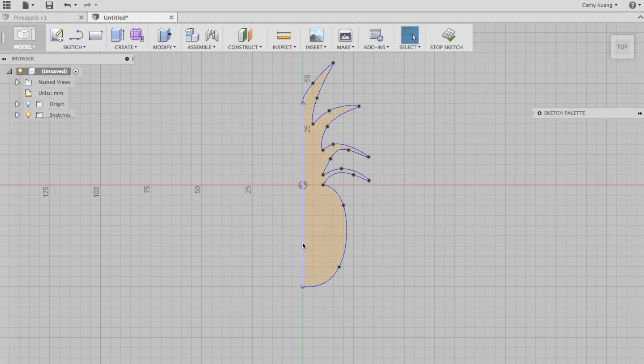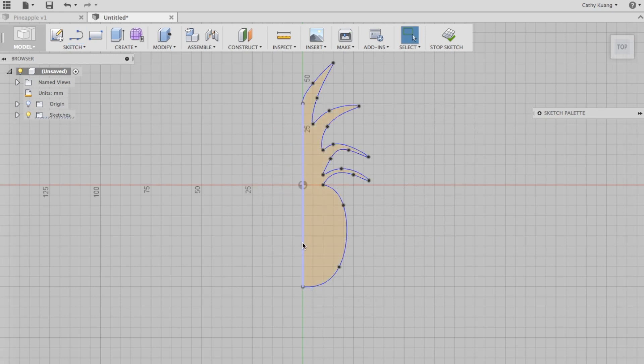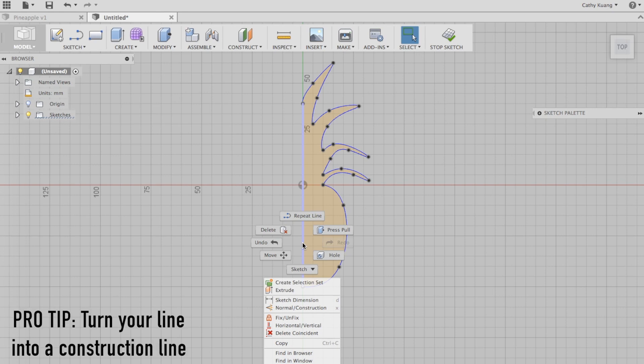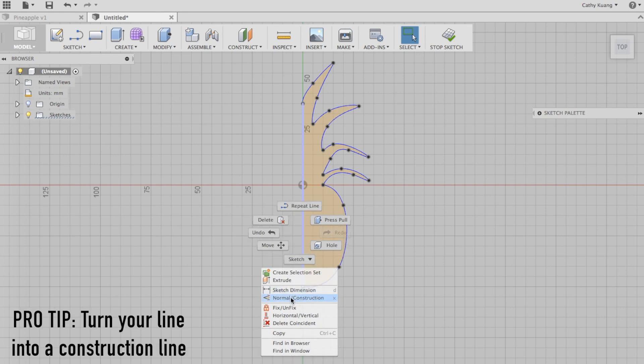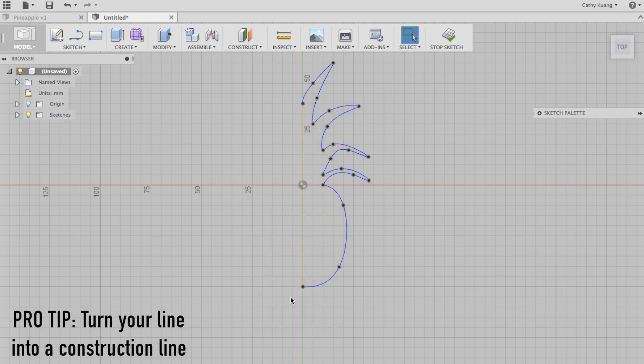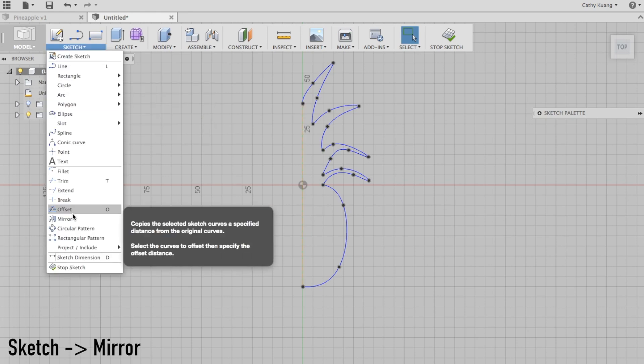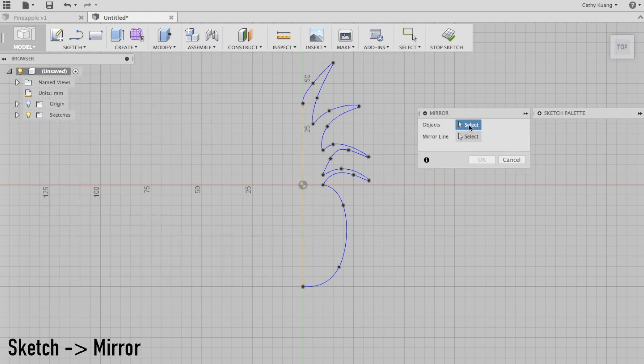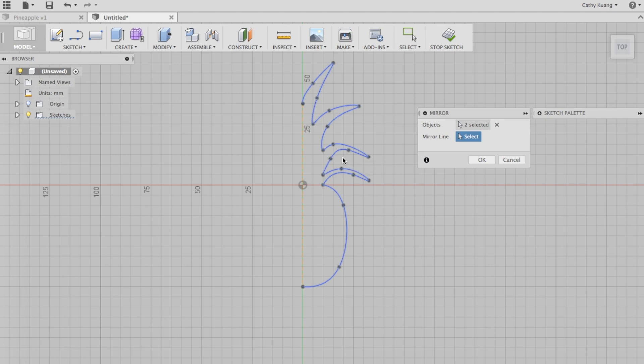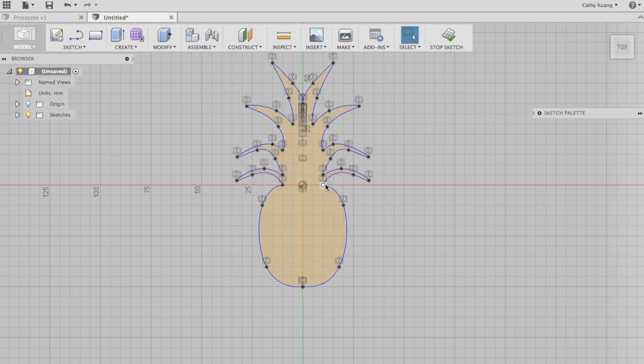Now we've created a line. Now we're going to click normal/construction, and that turns this middle line into a construction line, so it's more of a reference line rather than an edge.